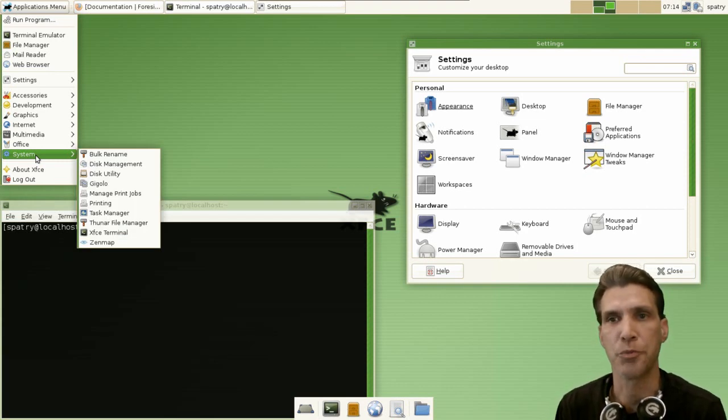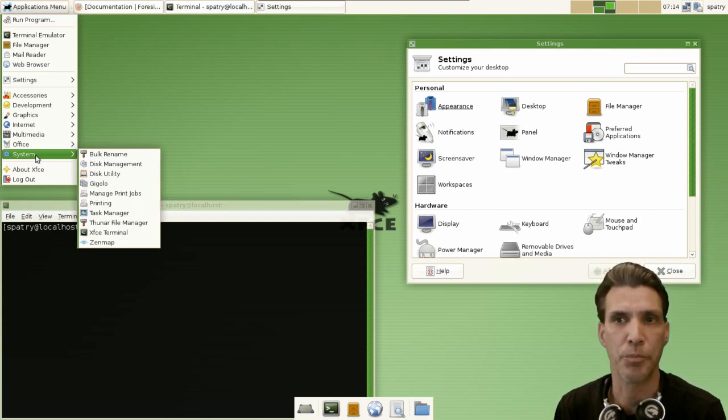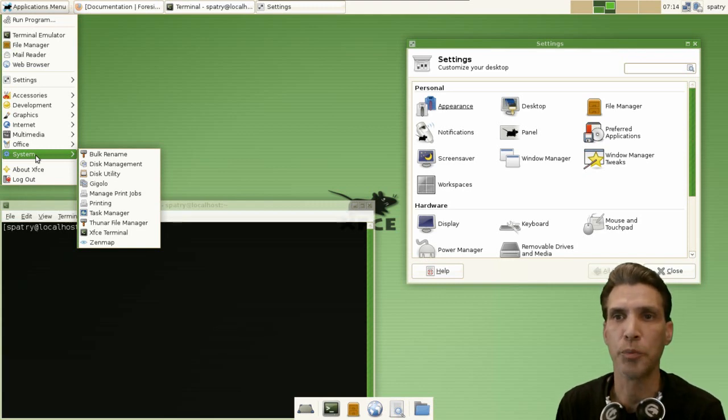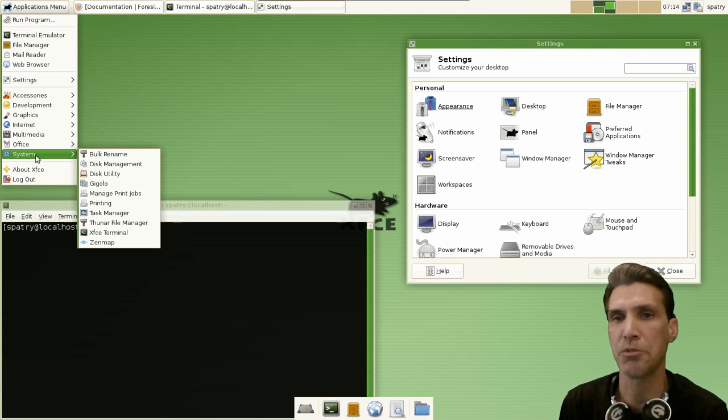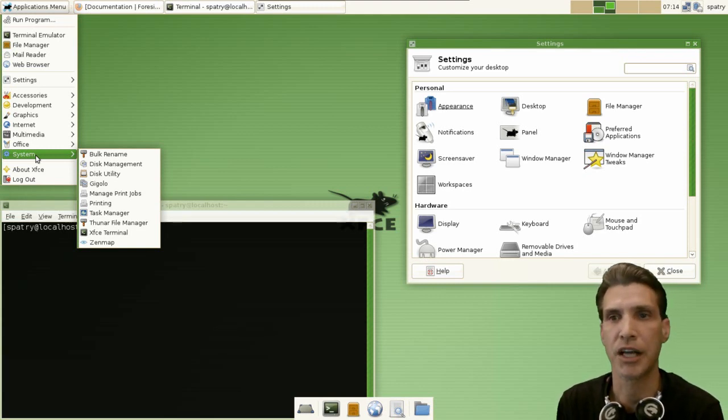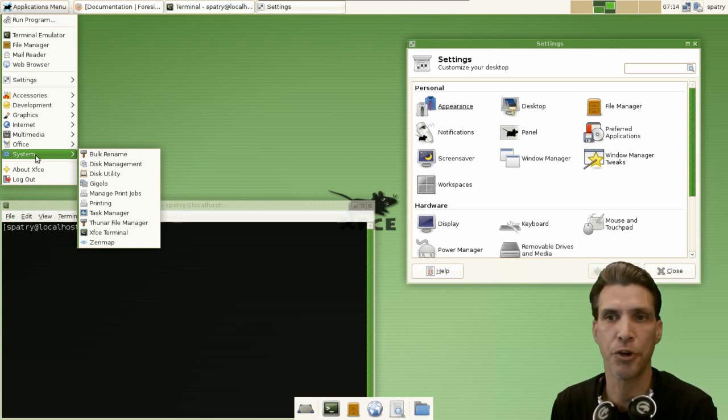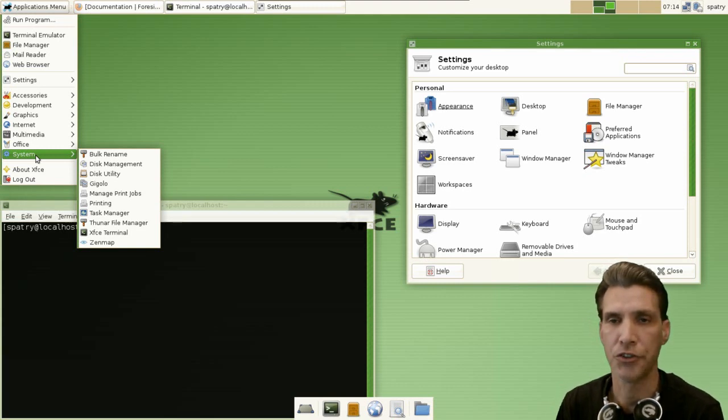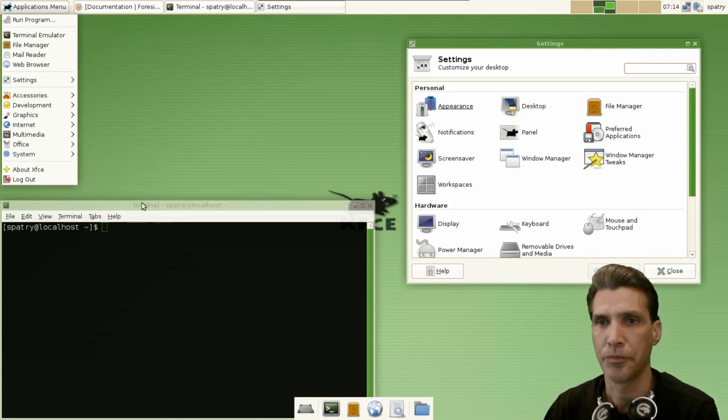Then in system you get a few tools here: a bulk renamer, disk management, disk utility, Gigolo, manage print jobs, printing, task manager, File Roller, file manager, XFCE terminal, and Zenmap.